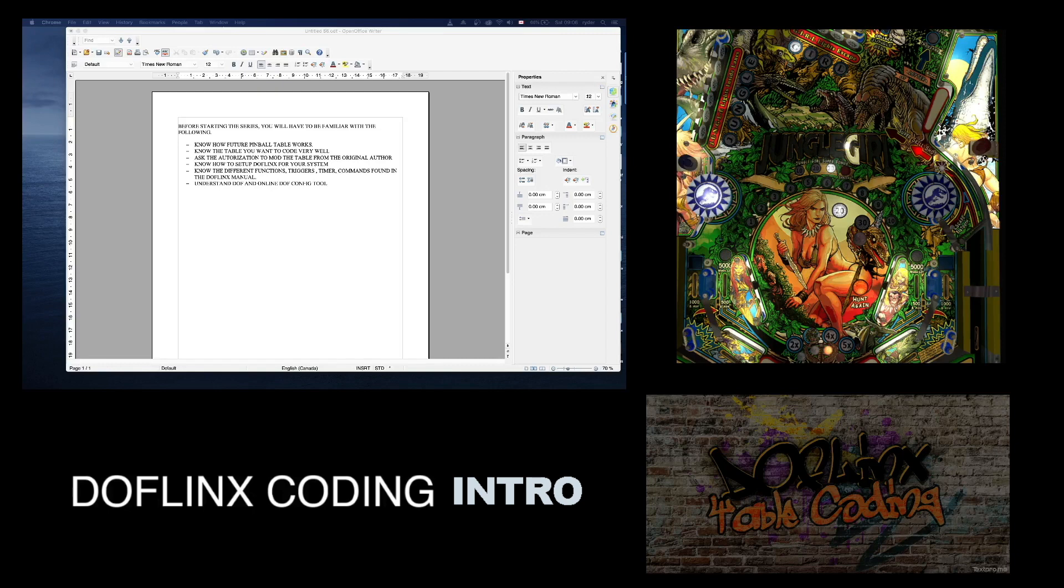This is actually not going to be a typical tutorial. Mostly I'm going to walk you through my workflow on how to add effects via DOFLinx in a Future Pinball table.